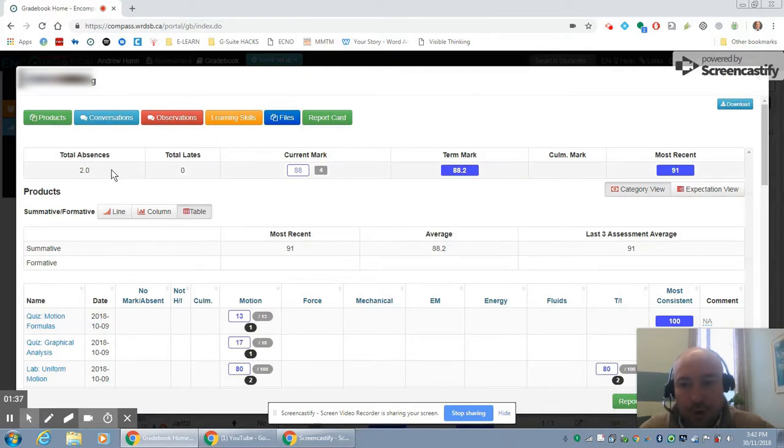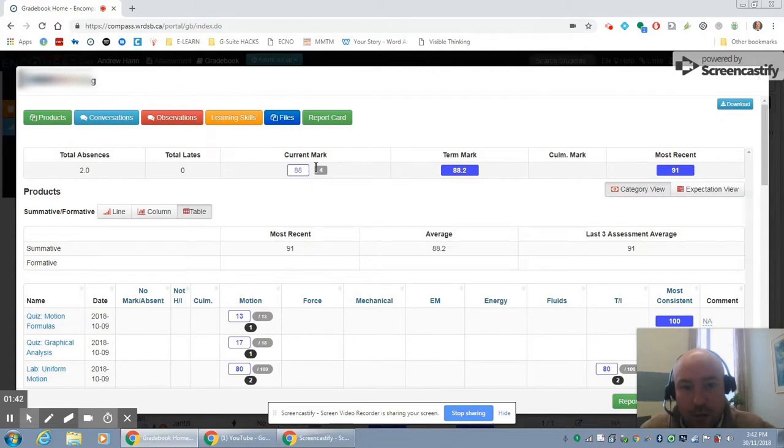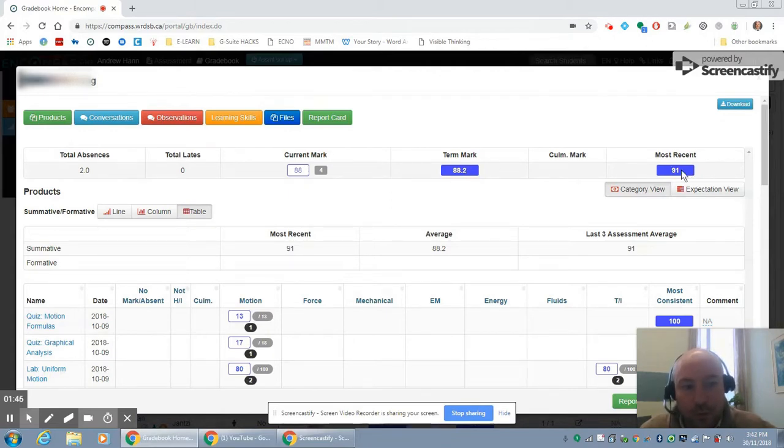So across the top we have an indication of absences and lates. We have their current mark as it's calculated, their term mark, and then their most recent mark, which I think is pretty powerful.